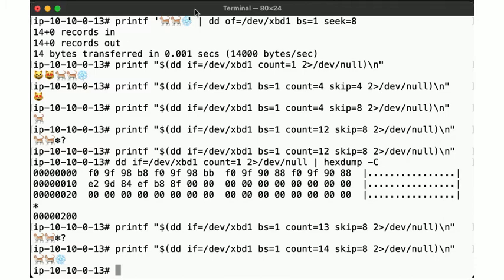We've already identified a specific component that happens to be implemented in software: the filesystem. Instinctively, we categorize the filesystem as being in a lower layer than certain applications, such as a web server. But the filesystem is only one component of the operating system, which in turn comprises regular application software such as a text editor or a compiler, software libraries used by many of these applications such as the resolver library used to turn hostnames into IP addresses, and device drivers providing access to and control of certain hardware components.